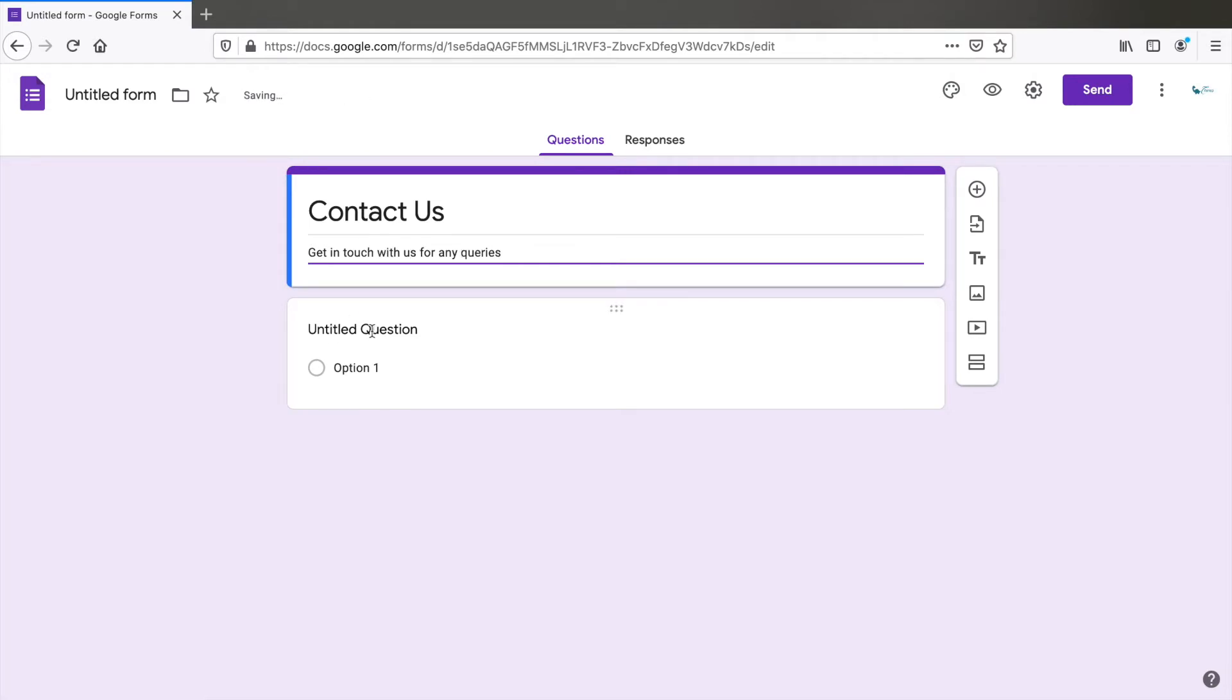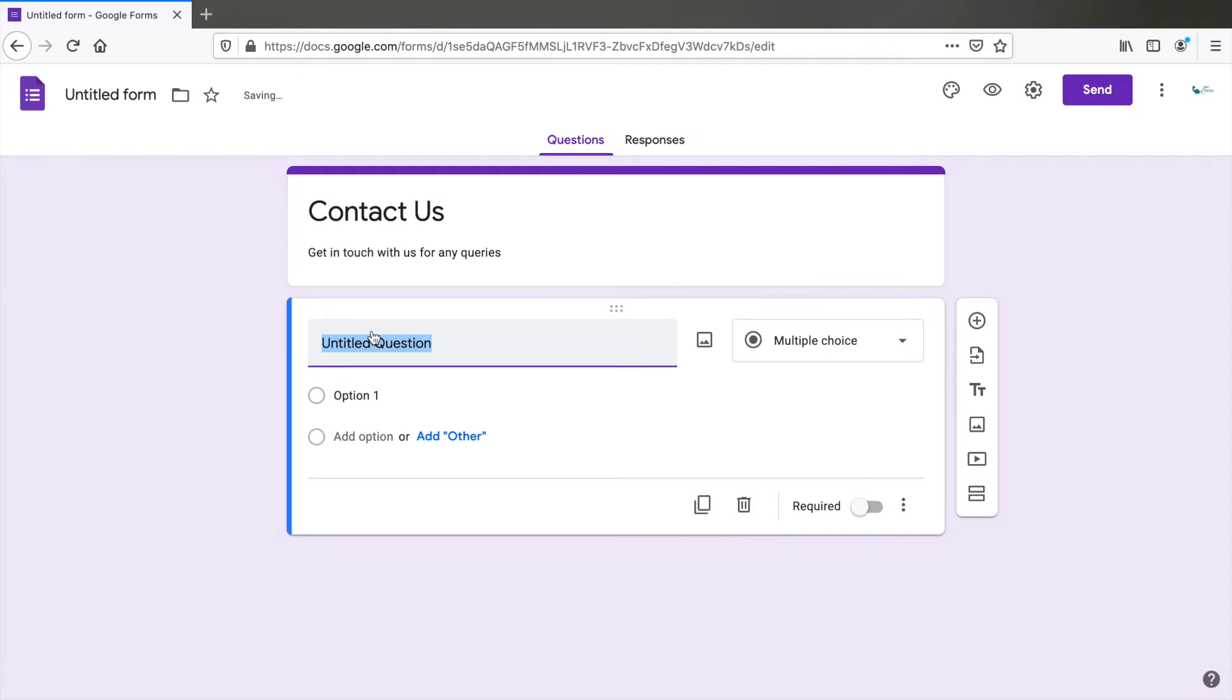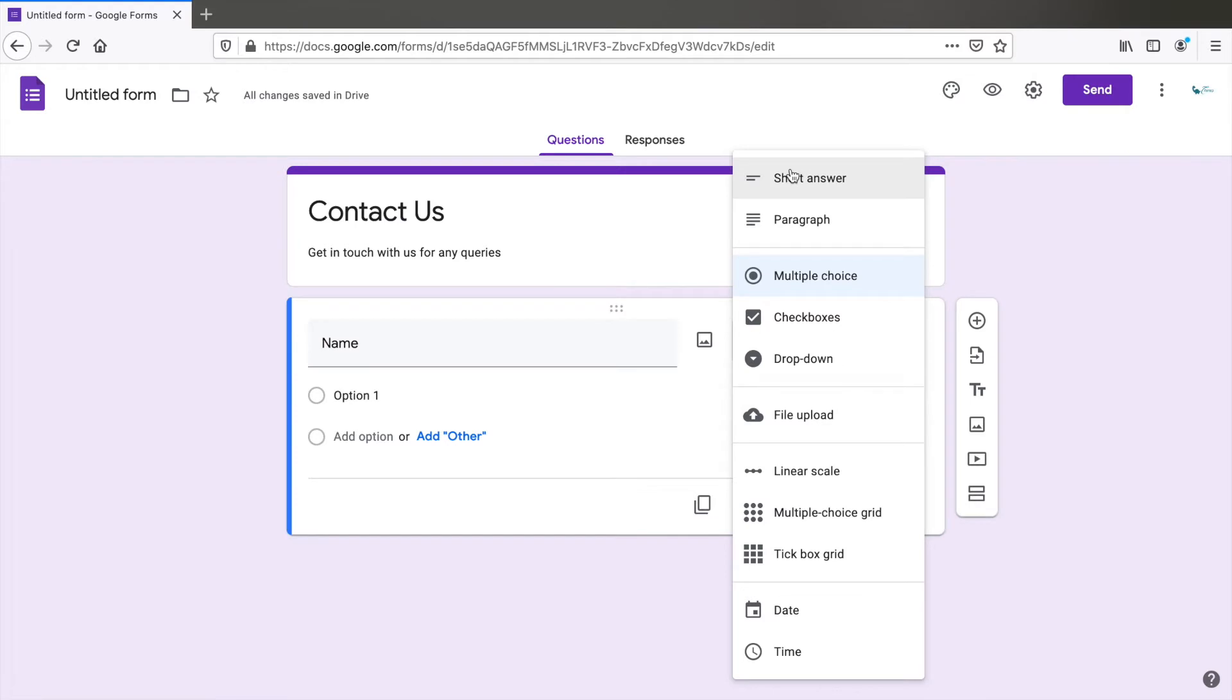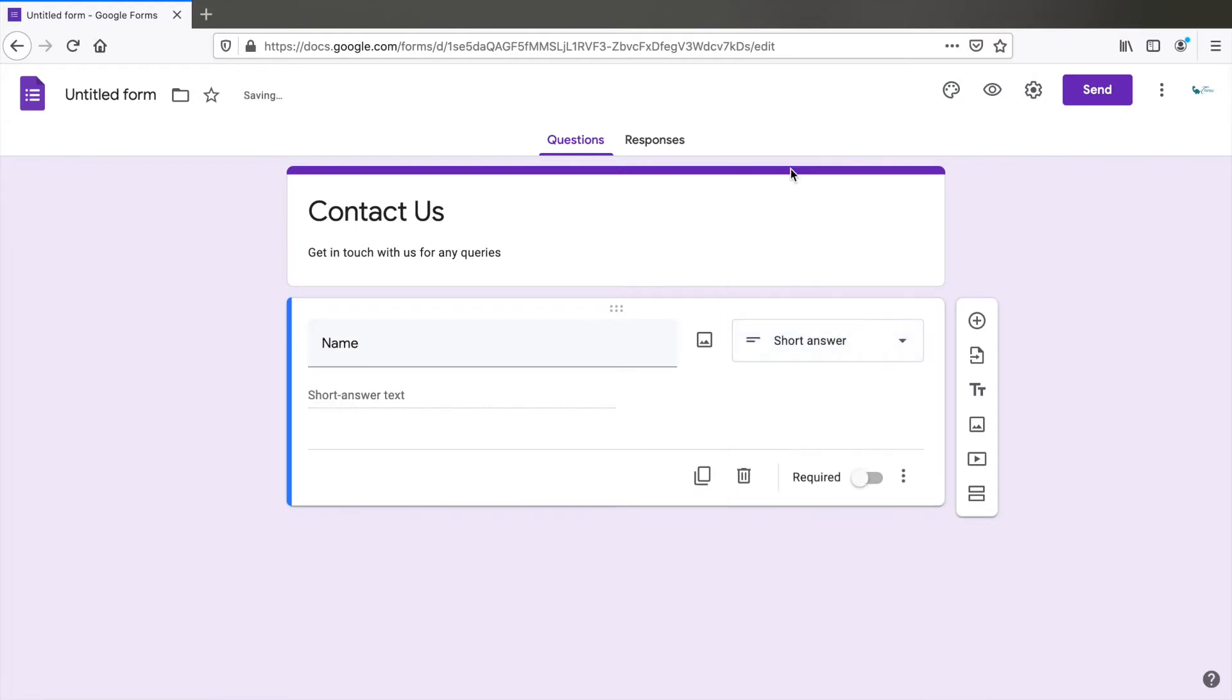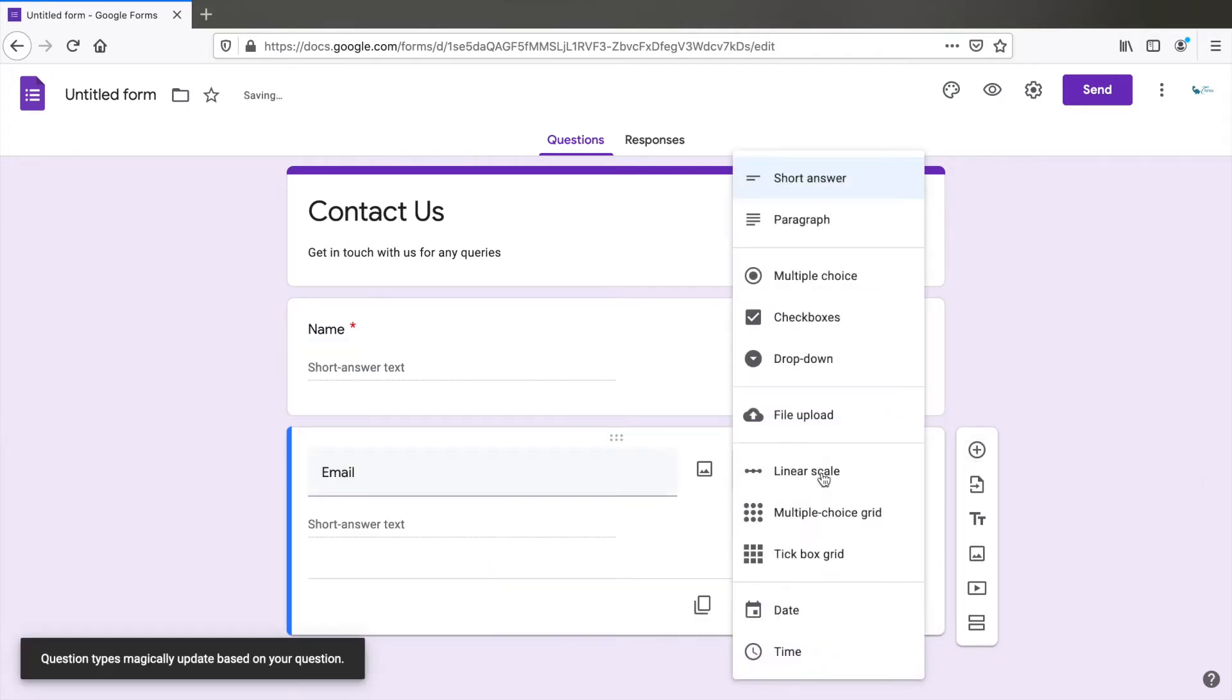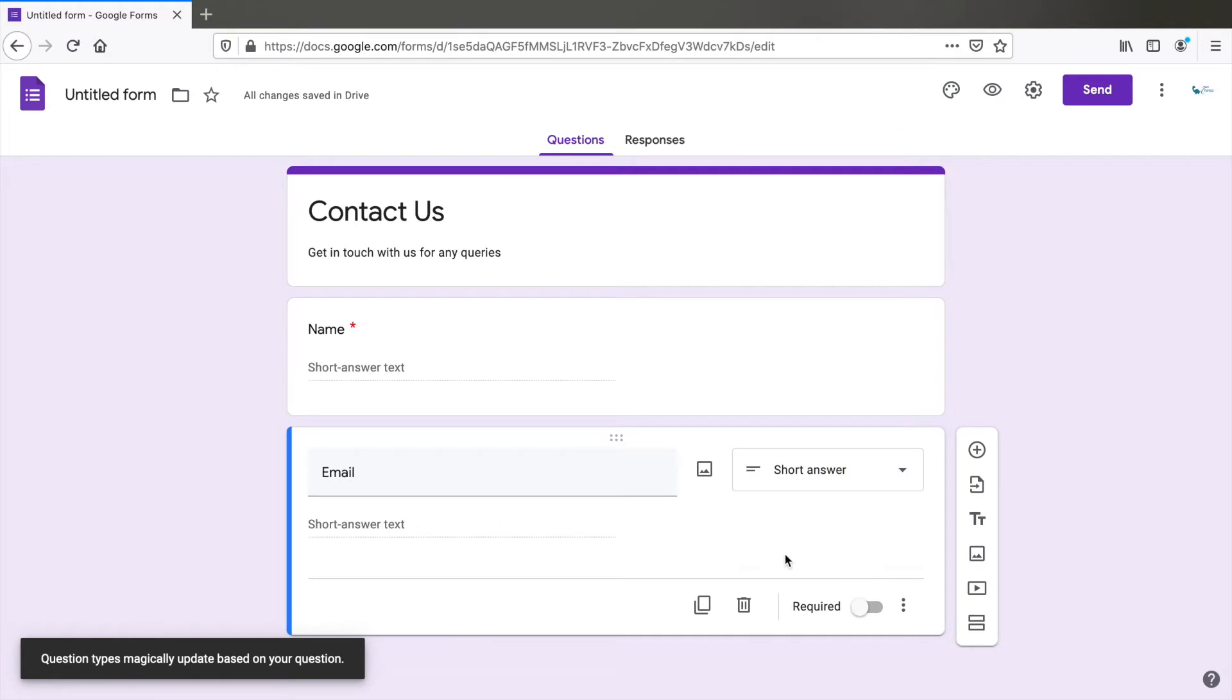Now here is our first field name. Here select short answer because name is a short answer and this is a required field. So turn this on, create another field which is email. This is also a short answer and required field again.